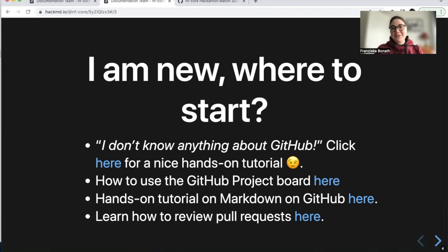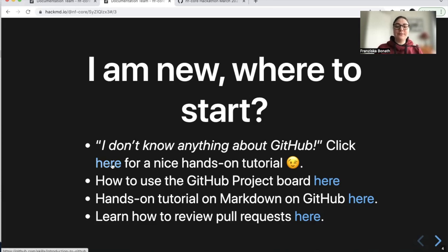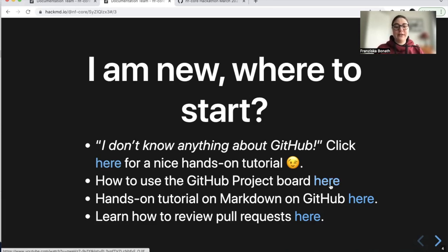Documentation is suggested for a lot of people to start in, especially if you have never been at a hackathon. For these people, they often don't know where to start, so we have given here some very nice links. There's a tutorial for learning about GitHub, and also a video about how to use the GitHub project board specifically for this hackathon.